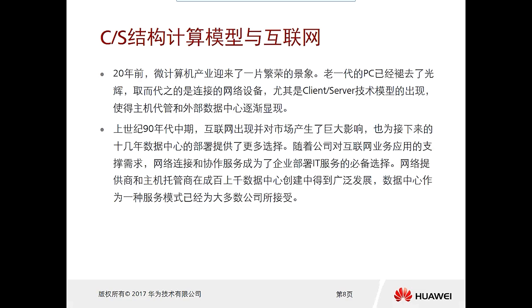Moving forward, there is the client-server structure, a computational model, and the internet. The CS model is a client-server model where you need to install a client on your computer and data is provided by the server side, allowing you to access data from the server. Apart from CS architecture, there is also BS architecture — browser and server structure — where you access the server through a web browser. The advantage of BS is that you don't need to install a dedicated application; you can access it just through the browser, greatly improving convenience.